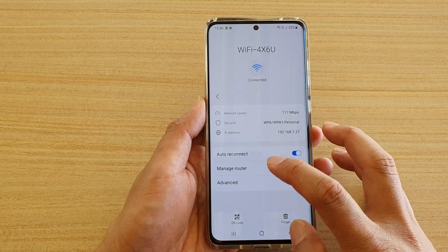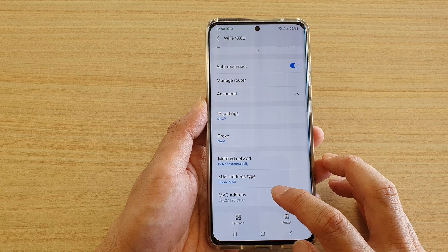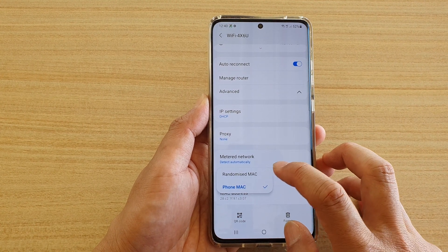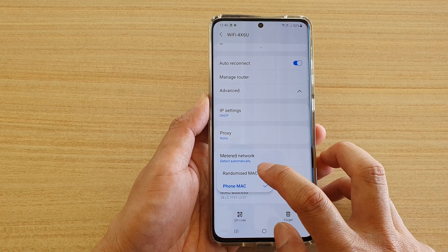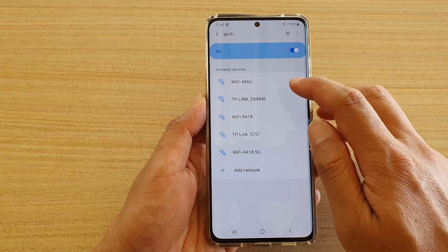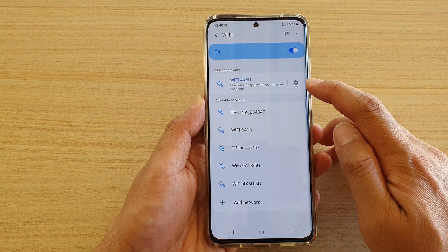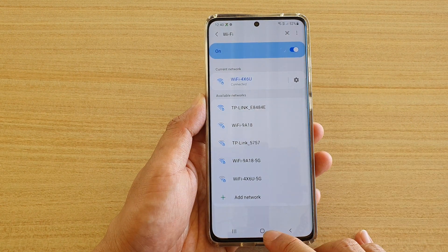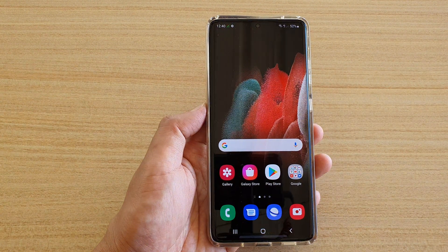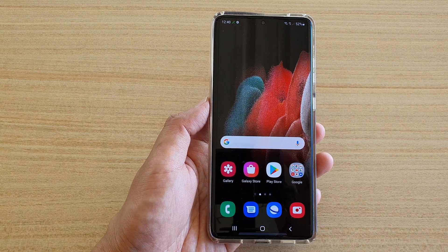I'm going to go back and choose my MAC address type to Randomized MAC. You can see my Wi-Fi connection will try to reattempt the connection. That's it — thank you for watching this video. Please subscribe to my channel for more videos.